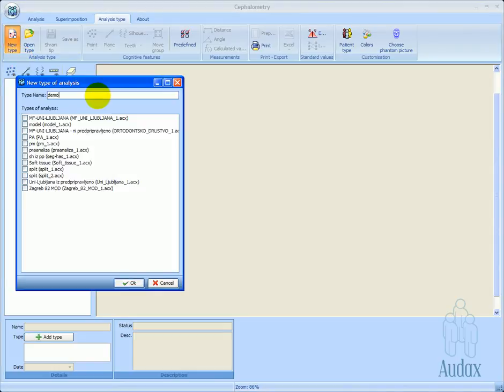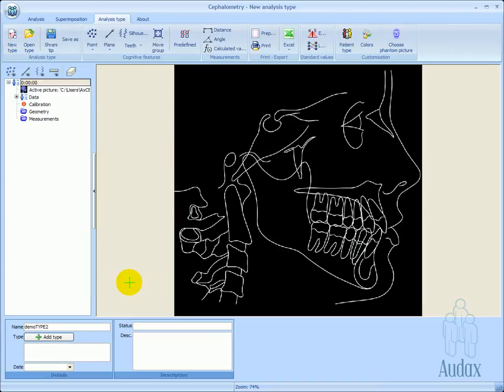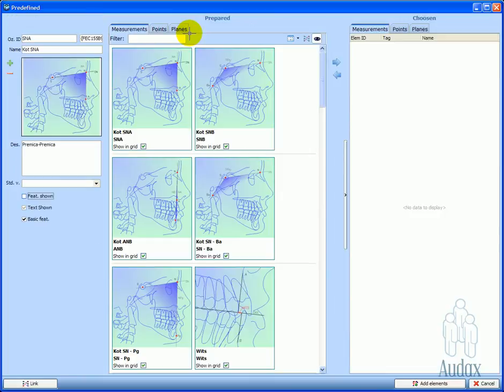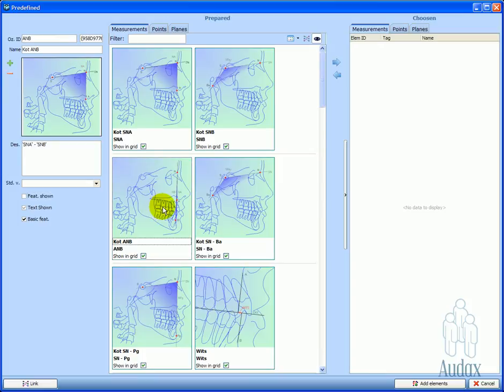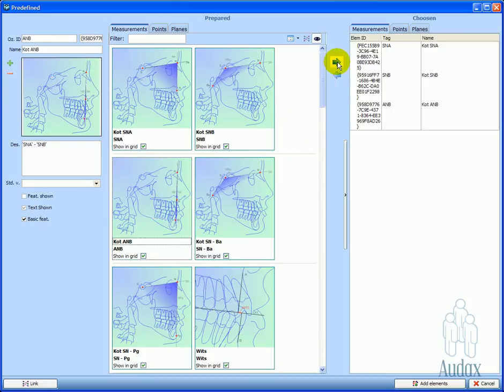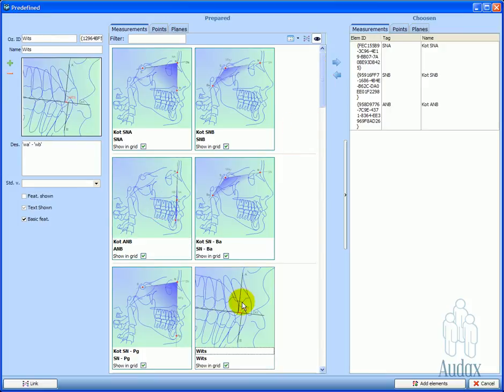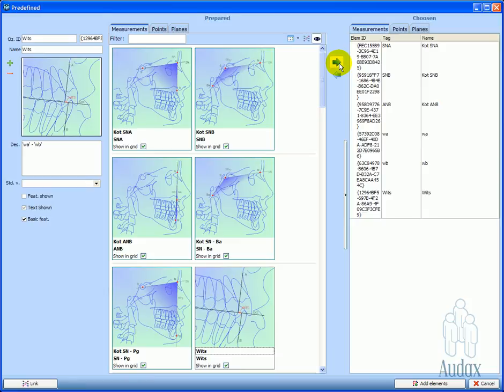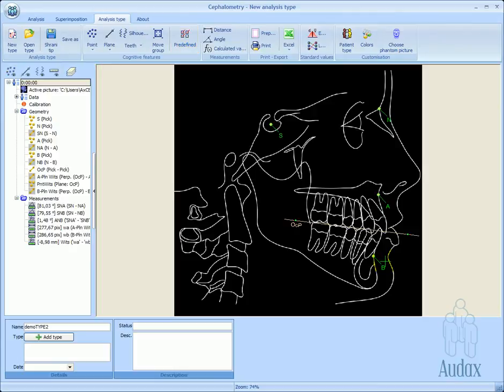Creating a new analysis using predefined elements is much easier and faster than creating an analysis from scratch. We only enter the name and select the phantom image and appropriate predefined elements. In the case of A and B and Witts angle measurements, these two predefined measurements are selected and inserted into the analysis type.